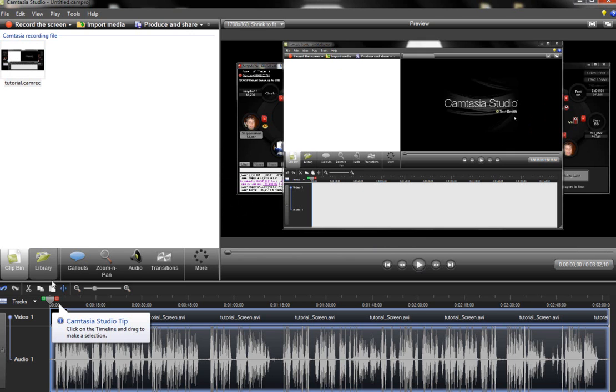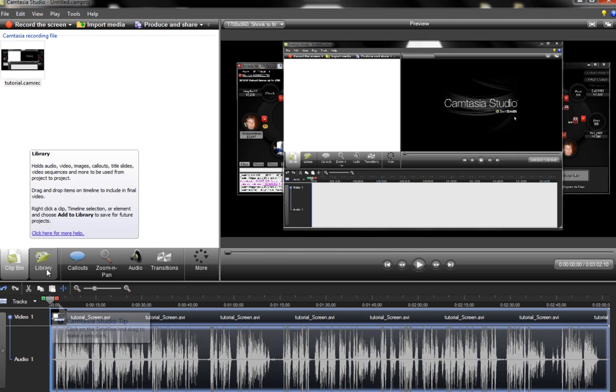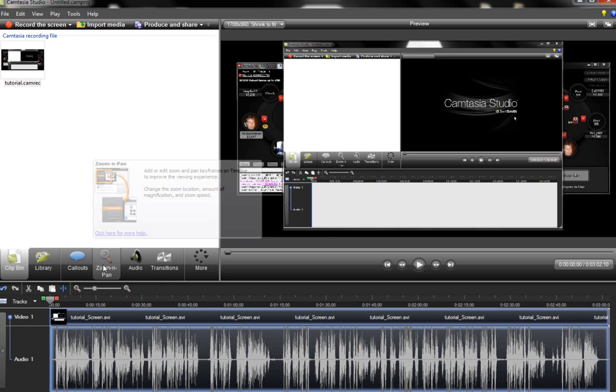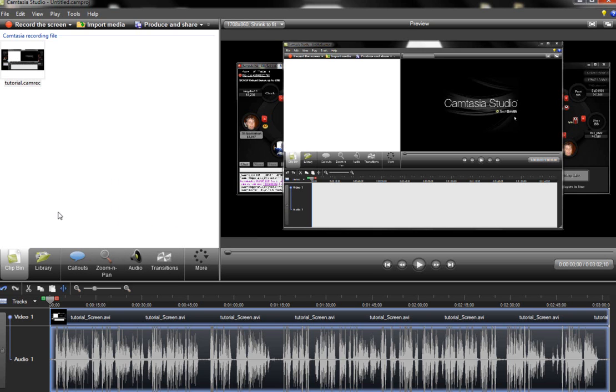So here Camtasia gives you different options to edit your video. You can add transitions, you can zoom in in certain spots, but for now we're not going to edit anything.